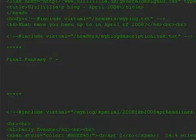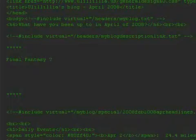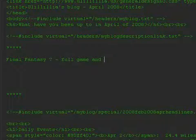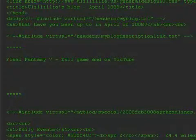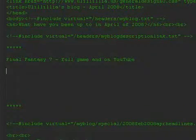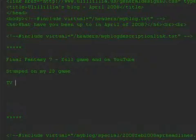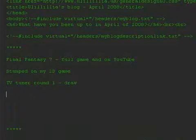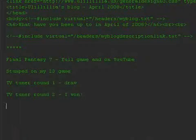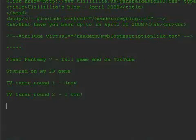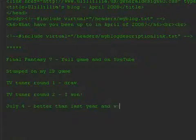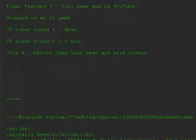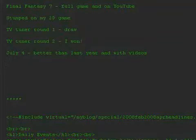They're just general proposals as to the title of the headline. Final Fantasy VII, full game. And I keep missing the key. Don't you just love that when you miss? Stumped on my 2D game. TV tuner round 1, draw. TV tuner round 2, I won. And of course, I just keep on continuing on. July 4.